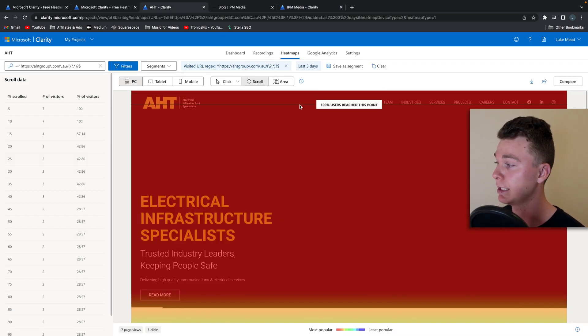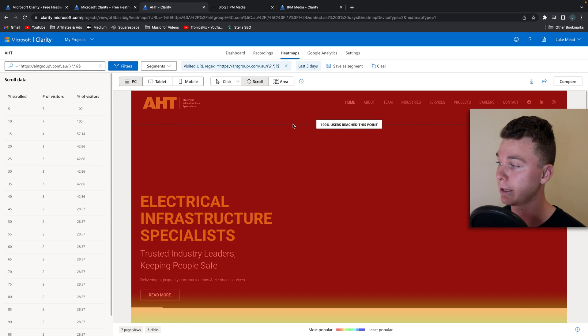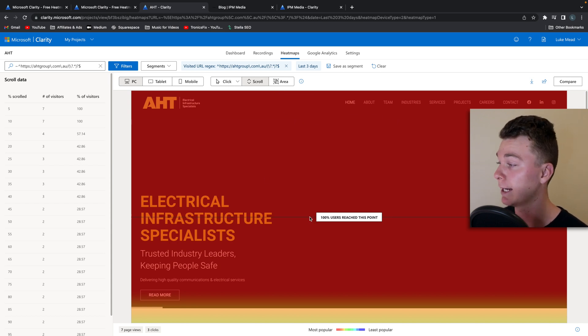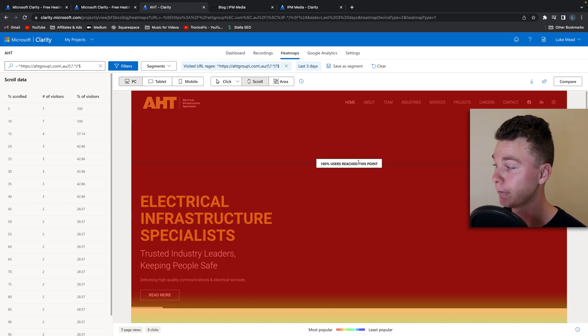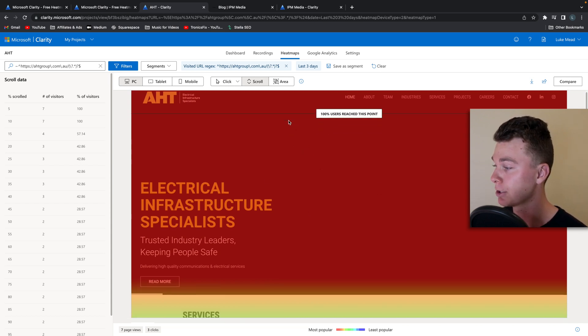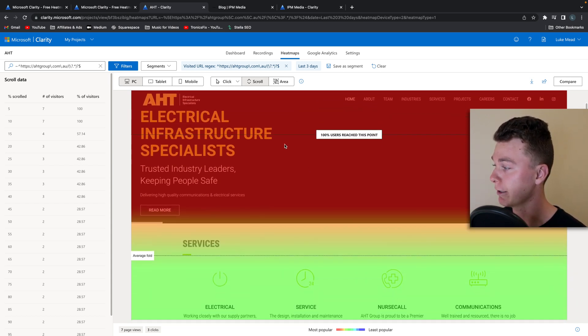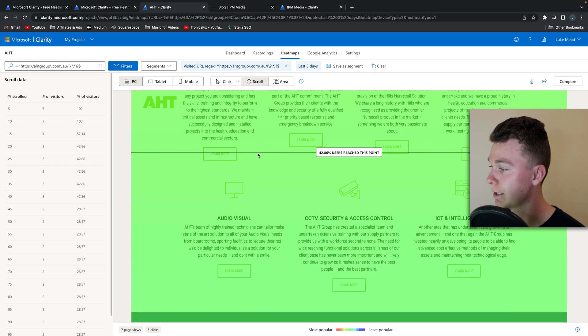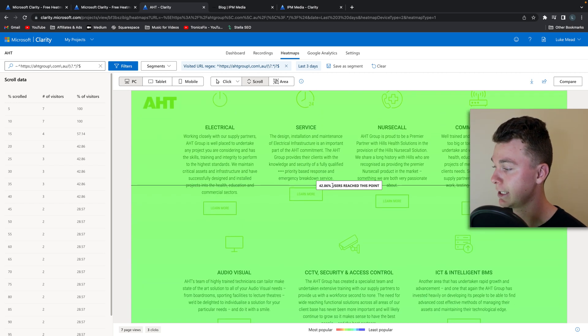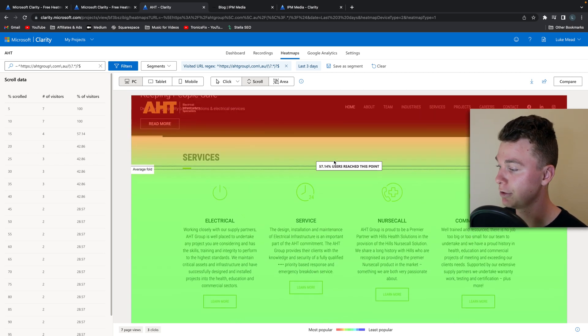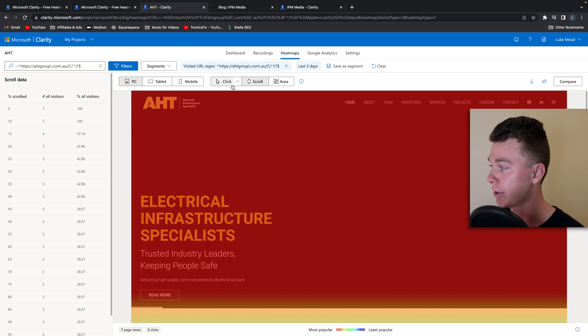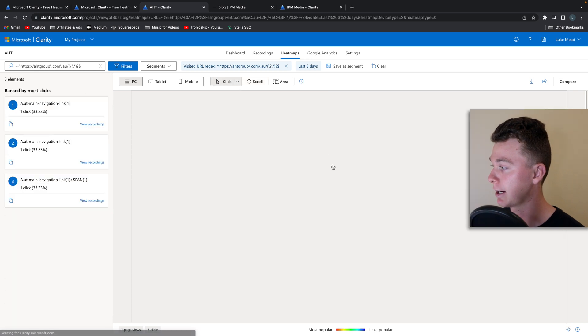So there's basically two big things Clarity does. One, it has heat maps of your website so you can track how people scroll through your website and you can see the number of users that have reached this scroll depth. You can track clicks as well.